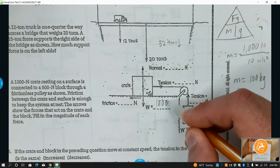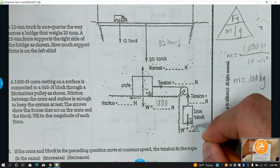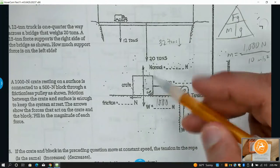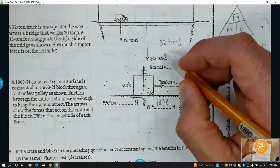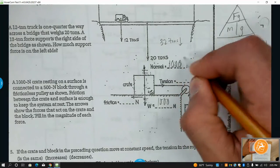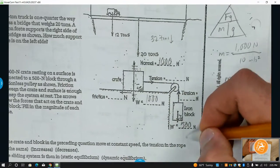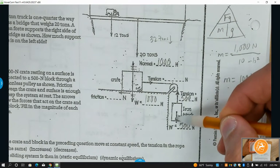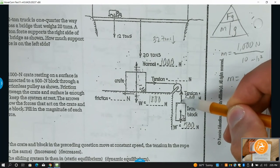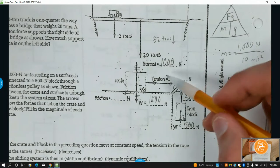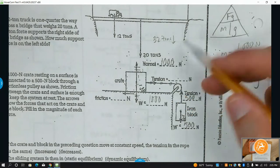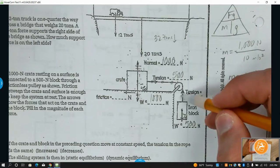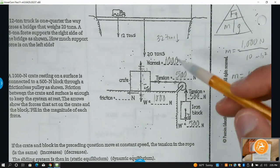The weight of the crate is 1000 newtons and the weight of the block is 500, but everything is at rest, so everything has to balance — force down equals force up. We have 1000 down so we need 1000 going up; 500 down, we need 500 going up. This cable has a tension force — a stretching force — and it's the same at any single point along it, so the tension is 500 newtons.